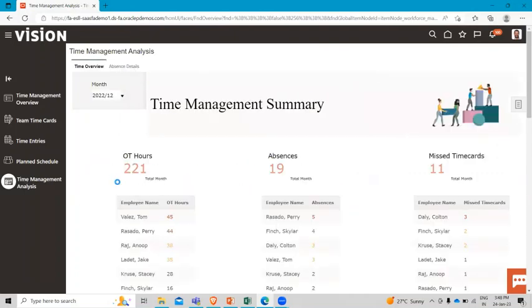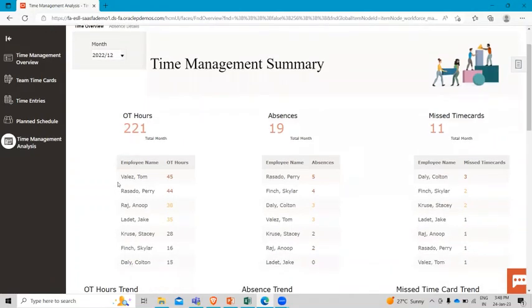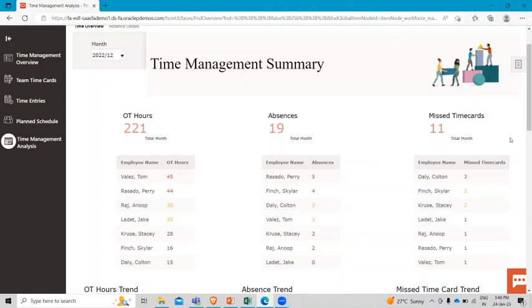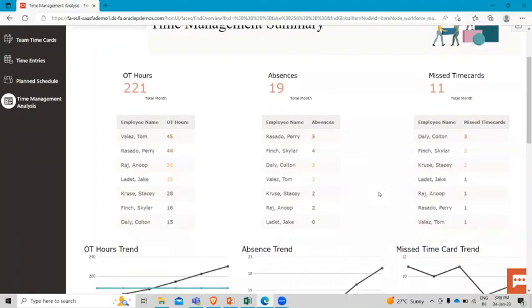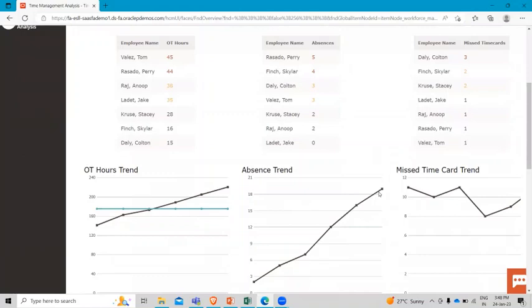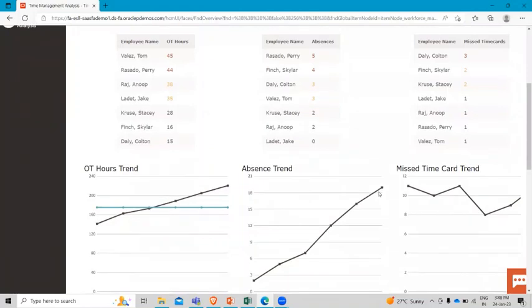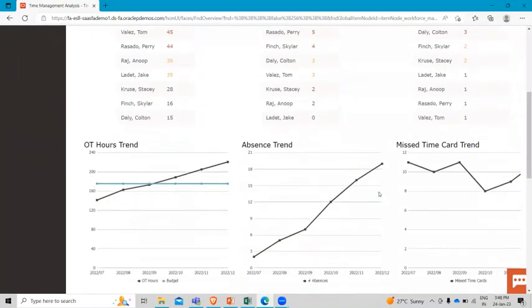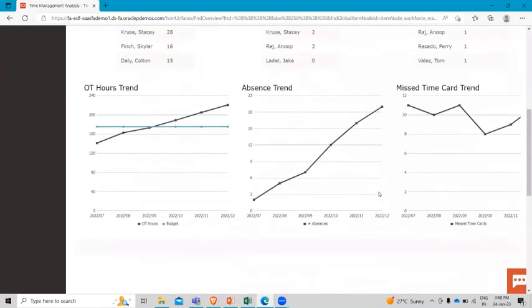And here you will see the matrix on various factors like the overtime and the missed time card. Scrolling down you will see graphs that show the overtime trends, the absence trends, and the missed time card trends.